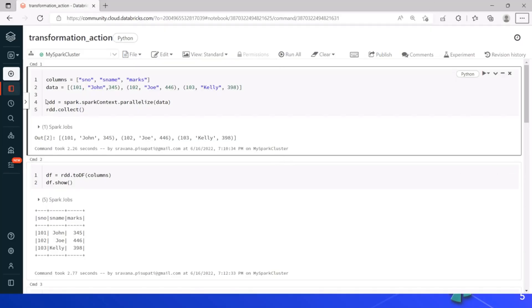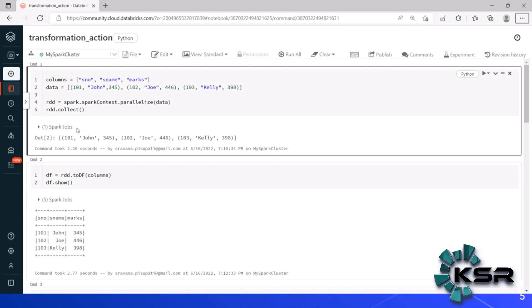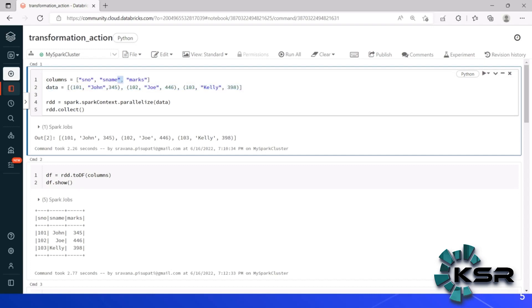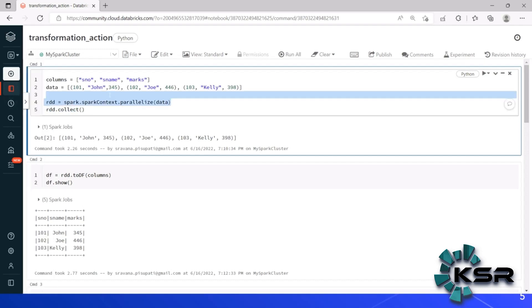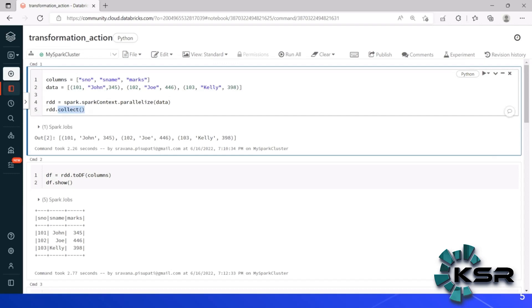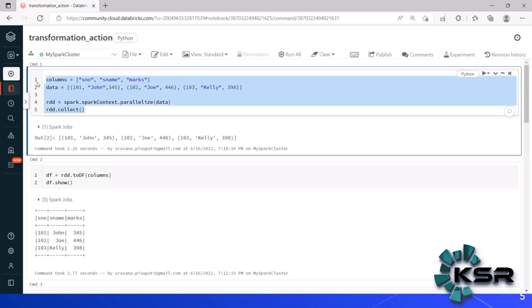Now let's look at the Databricks notebook for the demo. We have a few columns with some sample data. To create an RDD, one way is to use spark.sparkContext.parallelize() and pass the data. Until an action is given, the transformation will not be executed. That's why I've used collect here, which is an action, to get the result. When executed, we get the output of the data — this is how we create an RDD.